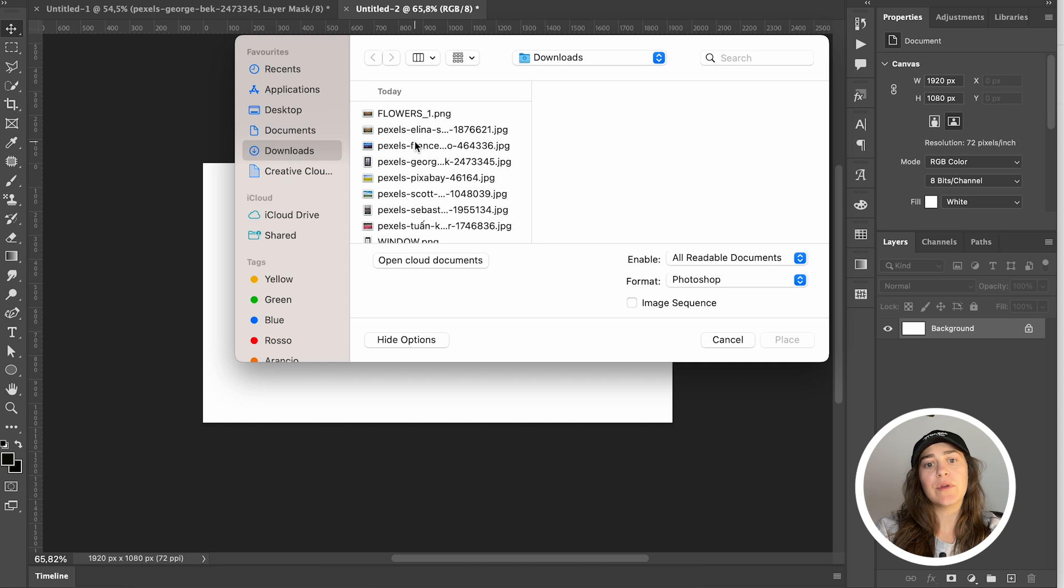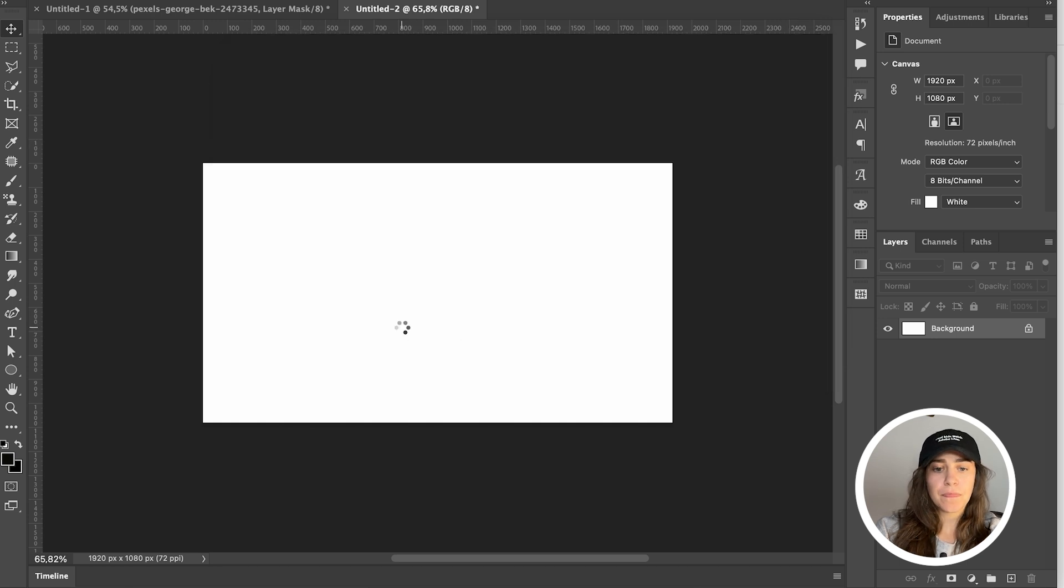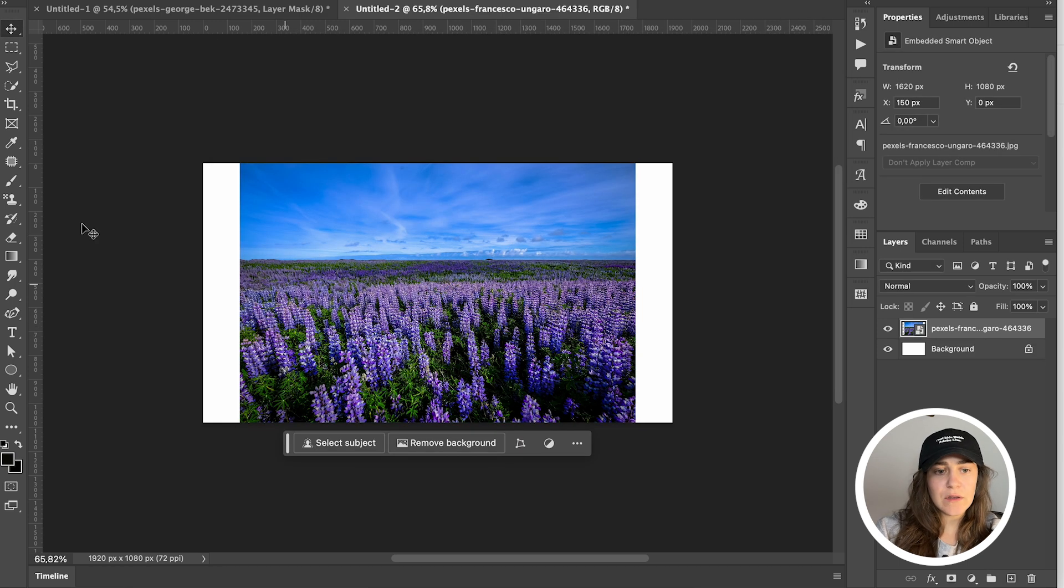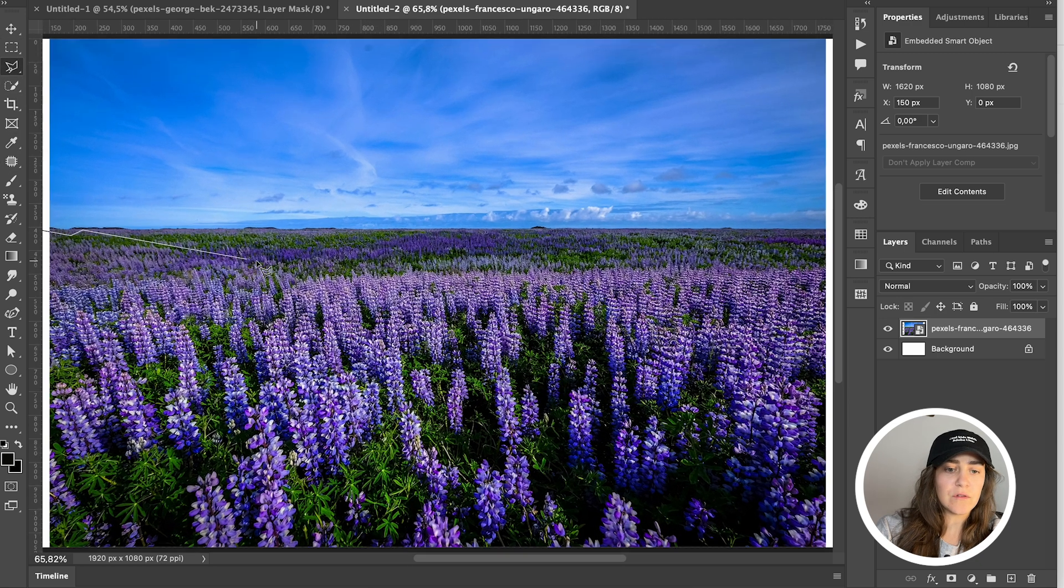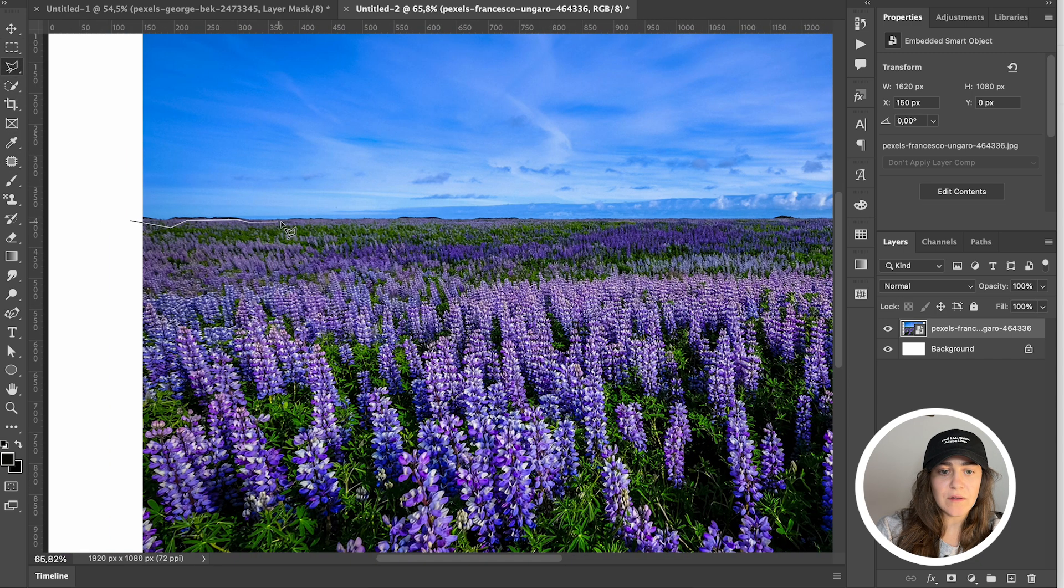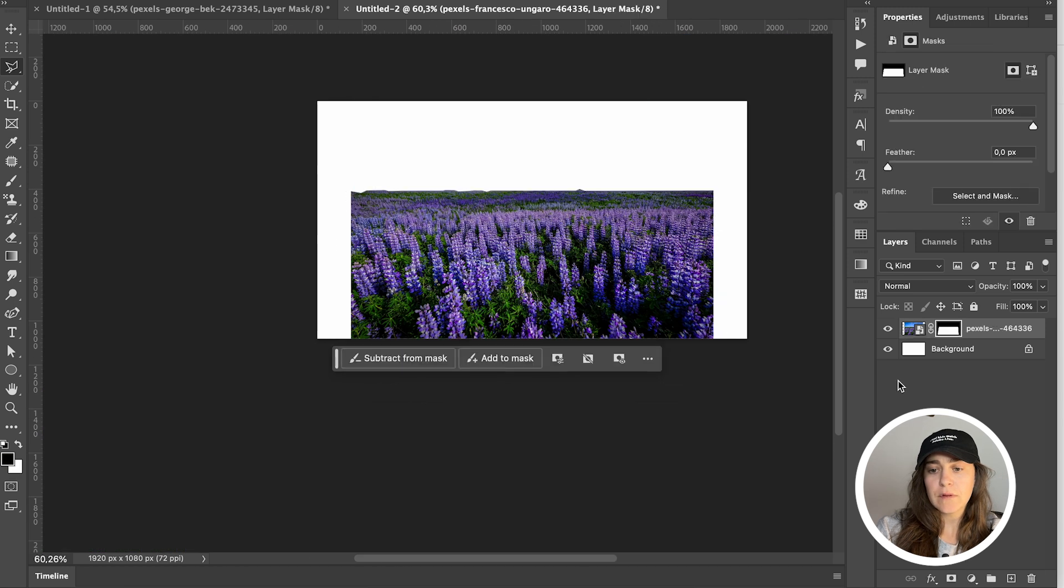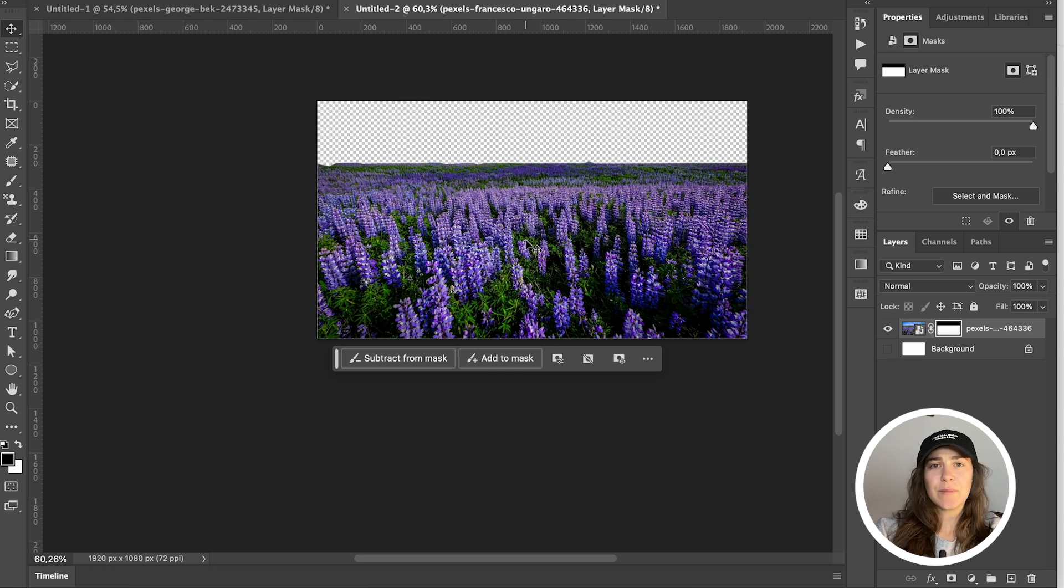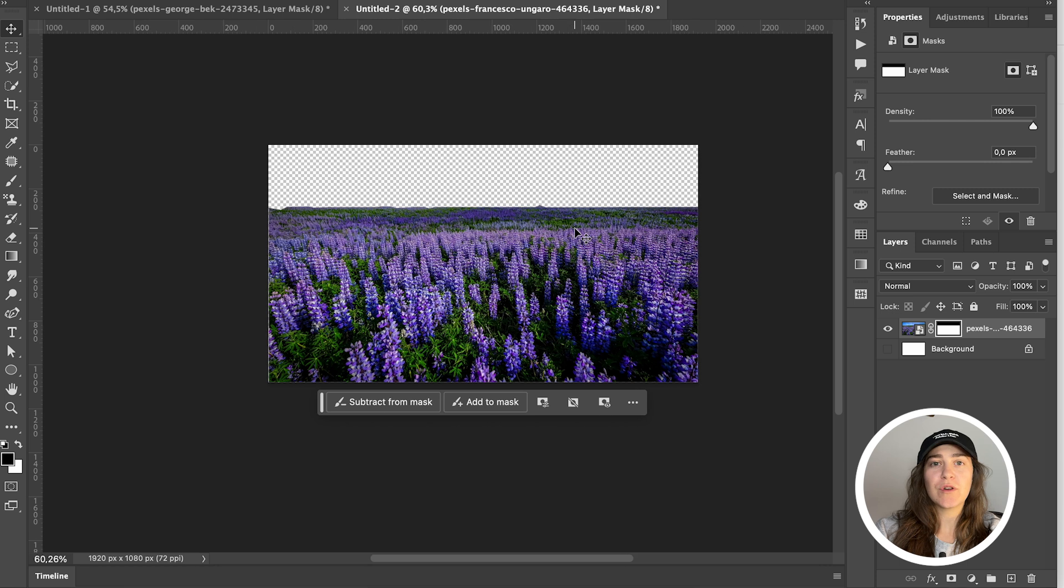Go ahead with our second image. We're basically going to do the same thing. You can obviously zoom in and do this a little more precisely. I'm just doing this pretty quick for the sake of the tutorial. Layer mask. So I'm guessing you got the hang of it. I'm just going to go through the other images pretty quickly and then I'm going to get back to you.